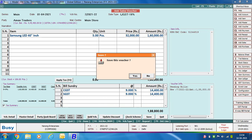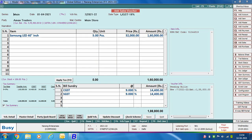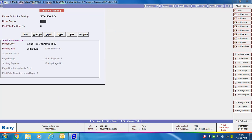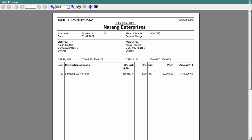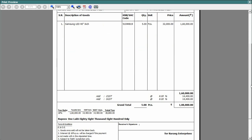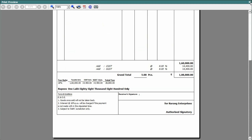On saving the voucher, Busy asks whether you want to print the sales invoice. We are clicking Yes. Busy displays a preview of the invoice in standard format. You can see the bill to details and ship to details — both are the same for this voucher as billing details and shipping details were the same. So this is the 'as per party master' option.